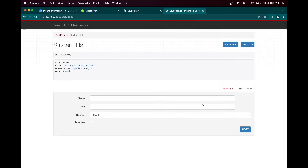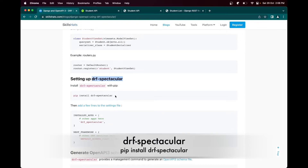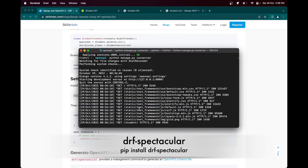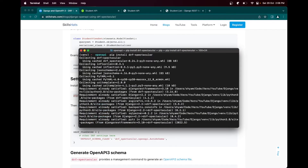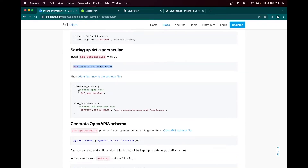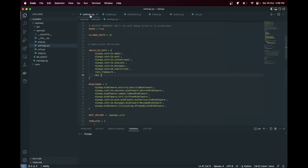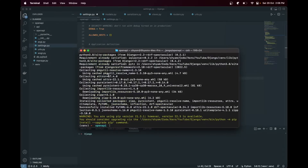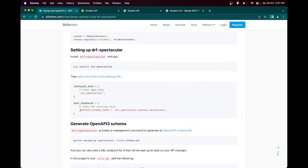Before inserting any data, let's set up the OpenAPI. To do this we will use the drf-spectacular library. Let's install it first. Now we have to add this into the installed apps in our settings file. One more thing - we have to add the default schema class in our REST framework settings, so let's copy and add that.